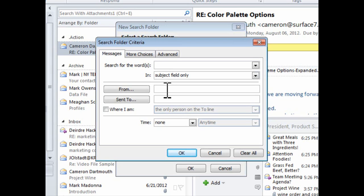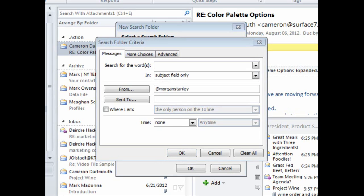But for now, I'll show you a shortcut where you can capture every email from a specific company. And to do that, I'll type in the From field the at symbol and the company name Morgan Stanley, as it would appear in the company's email address.